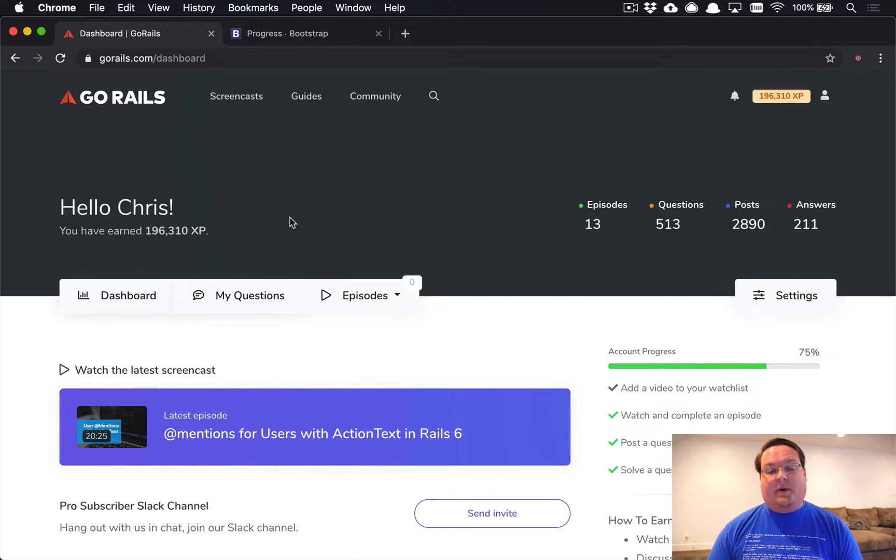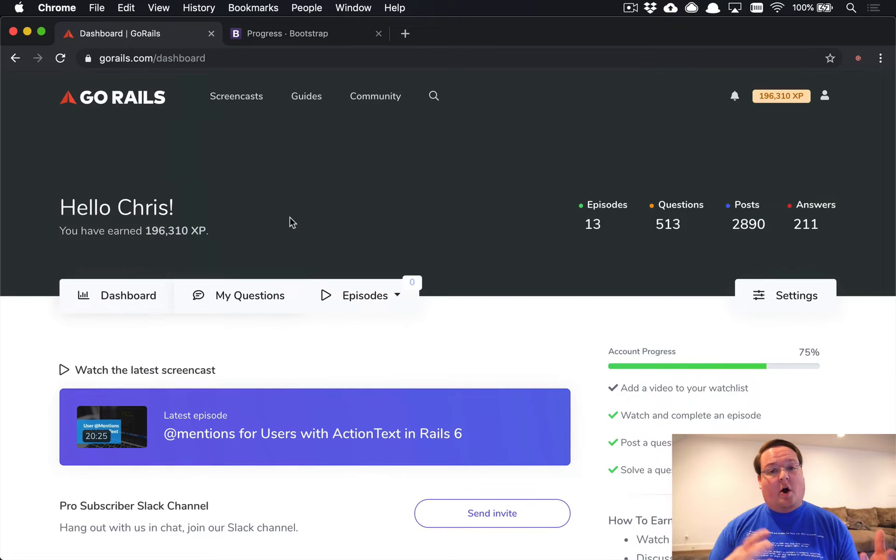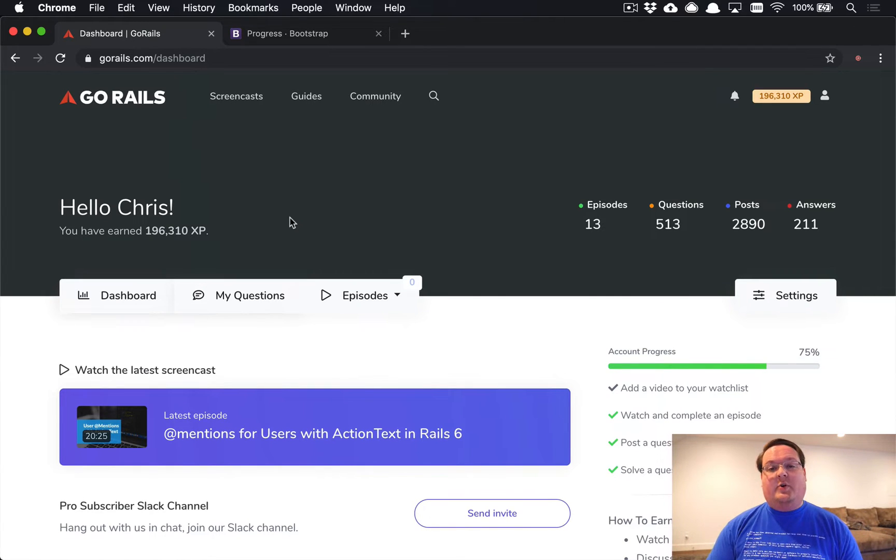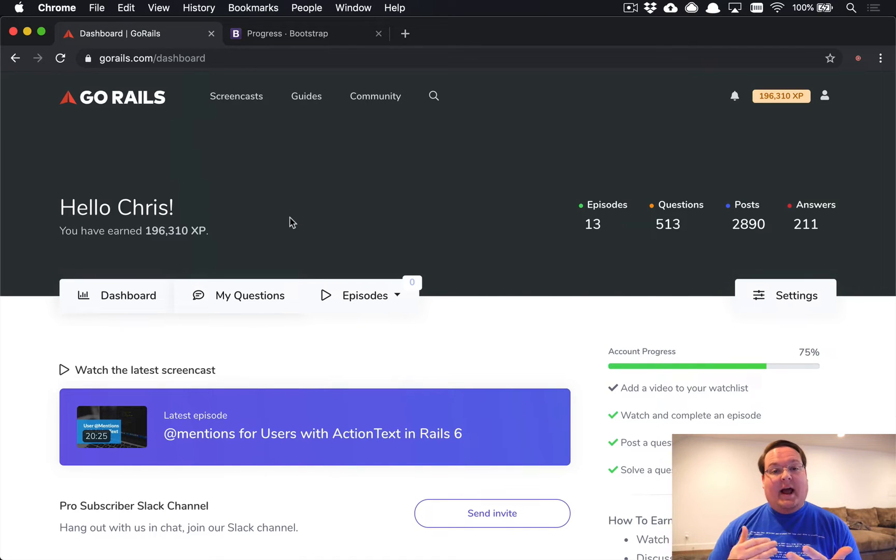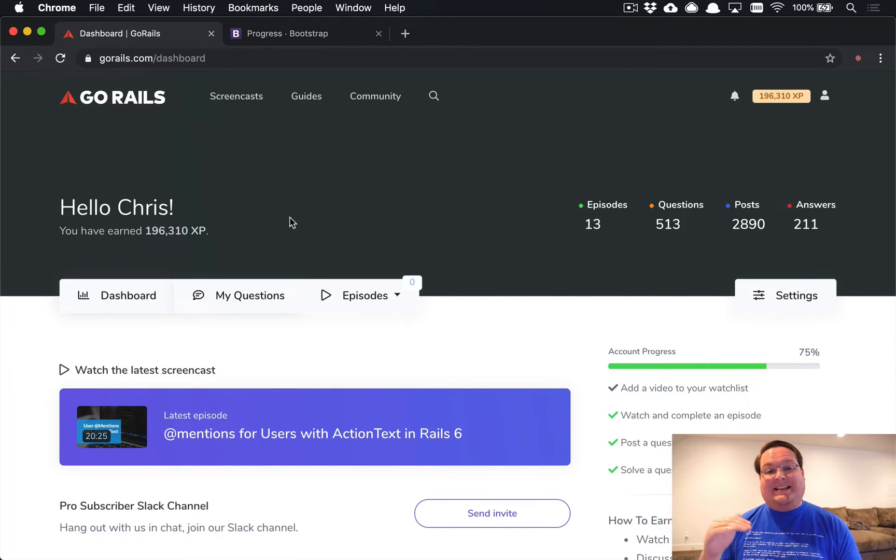What's up guys, this episode we're going to be talking about building out a user onboarding progress bar so you can encourage new users to check out features on your site and actually complete a few tasks to get them to do that.